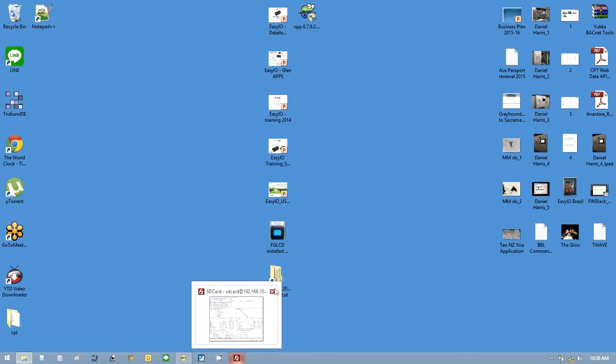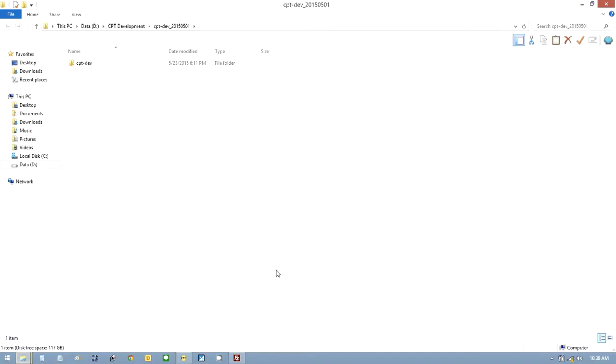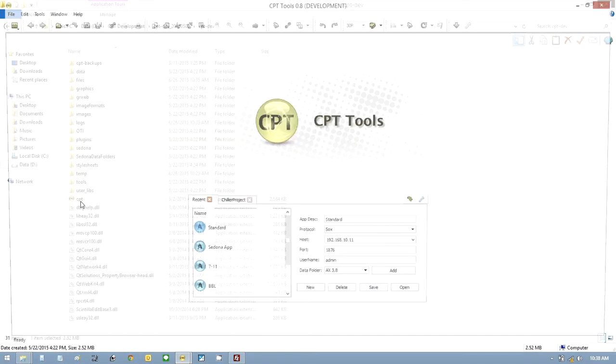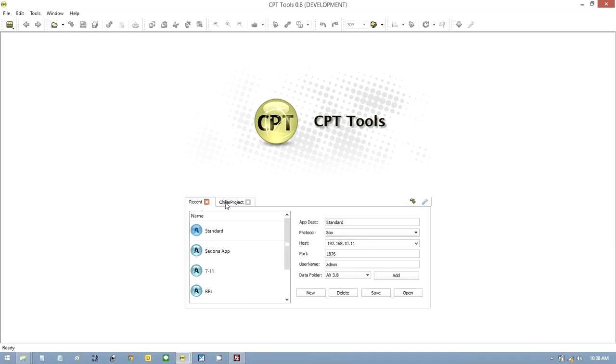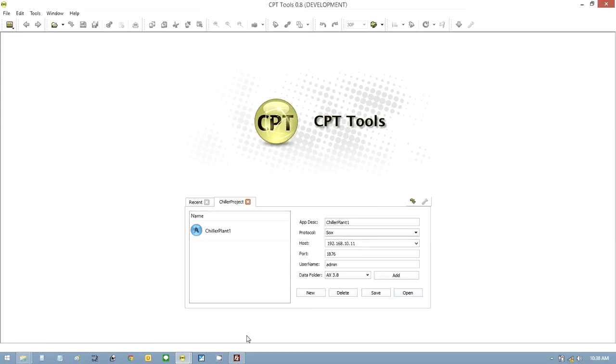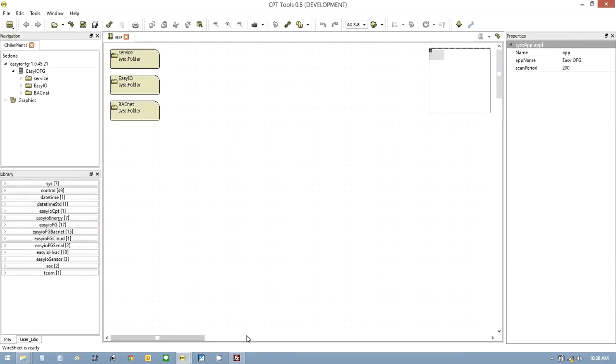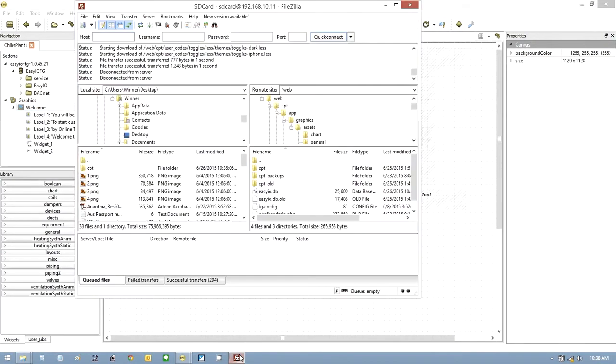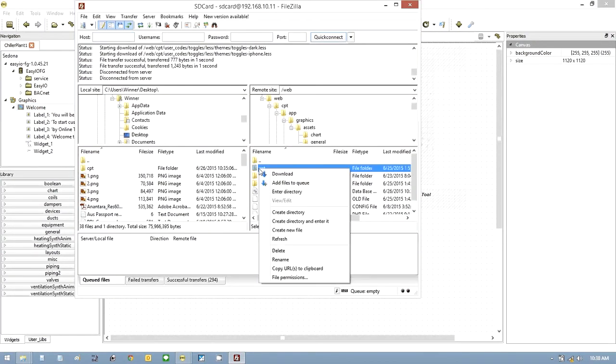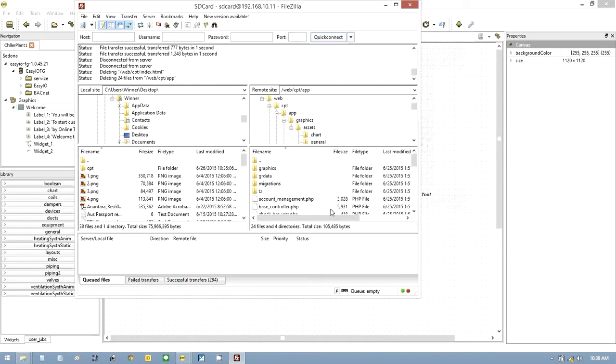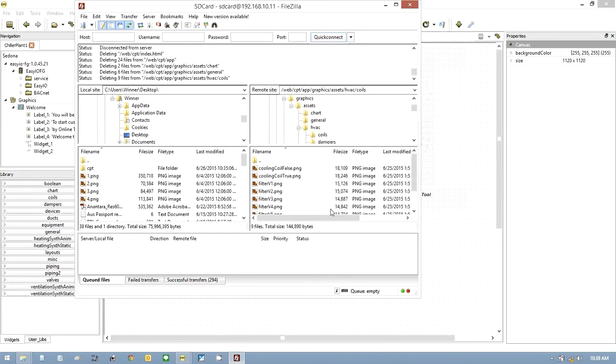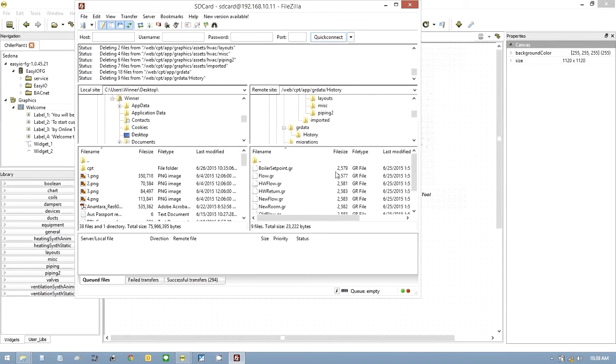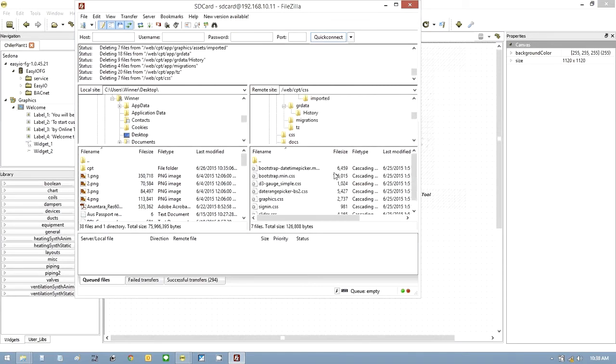The next thing in CPT of course are graphics. If you go into assets and imported, they're all our imported images. That's where you put anything you want to use in your graphics. Now go to CPT, open this project. Hit the project one here, chiller plant one, open, and now we can start doing something.